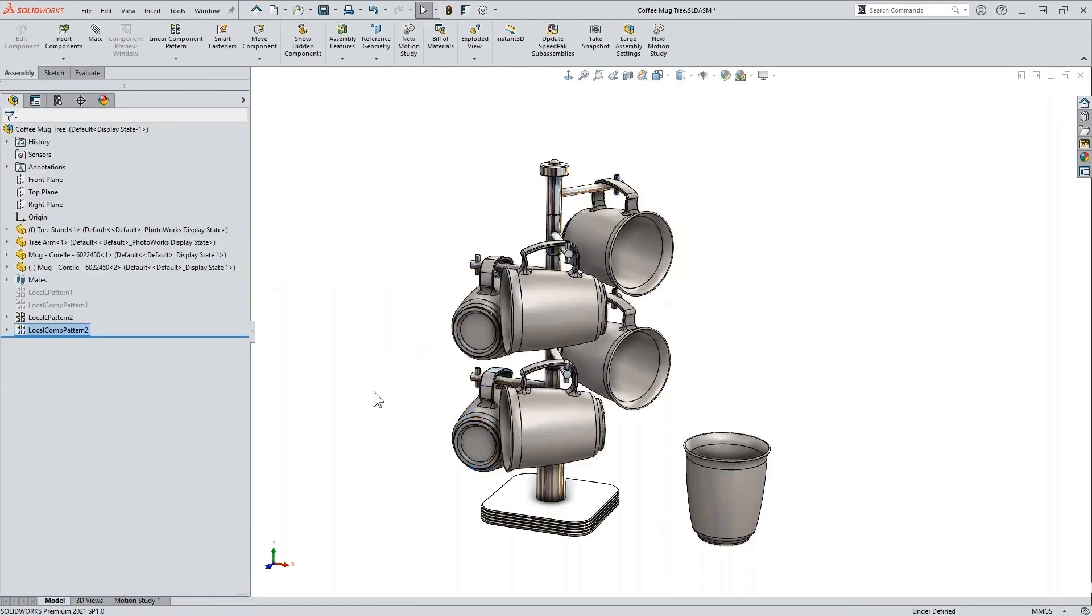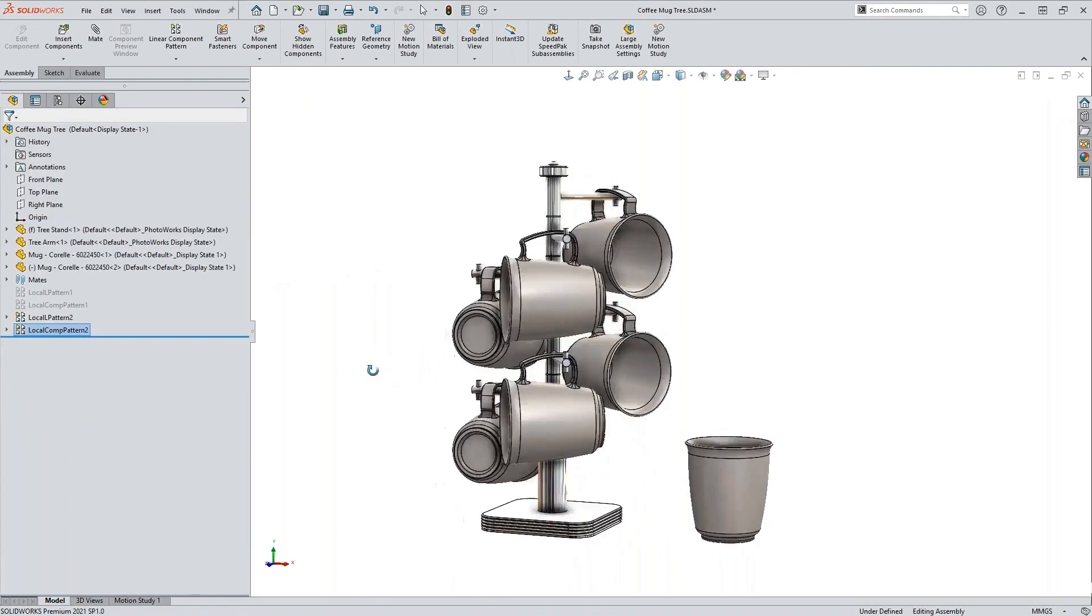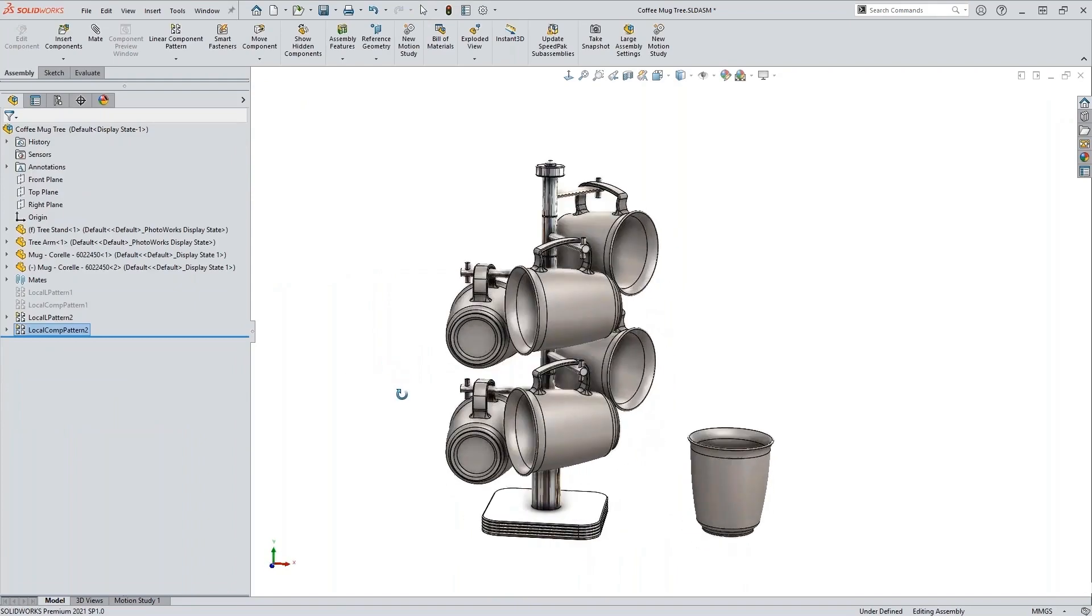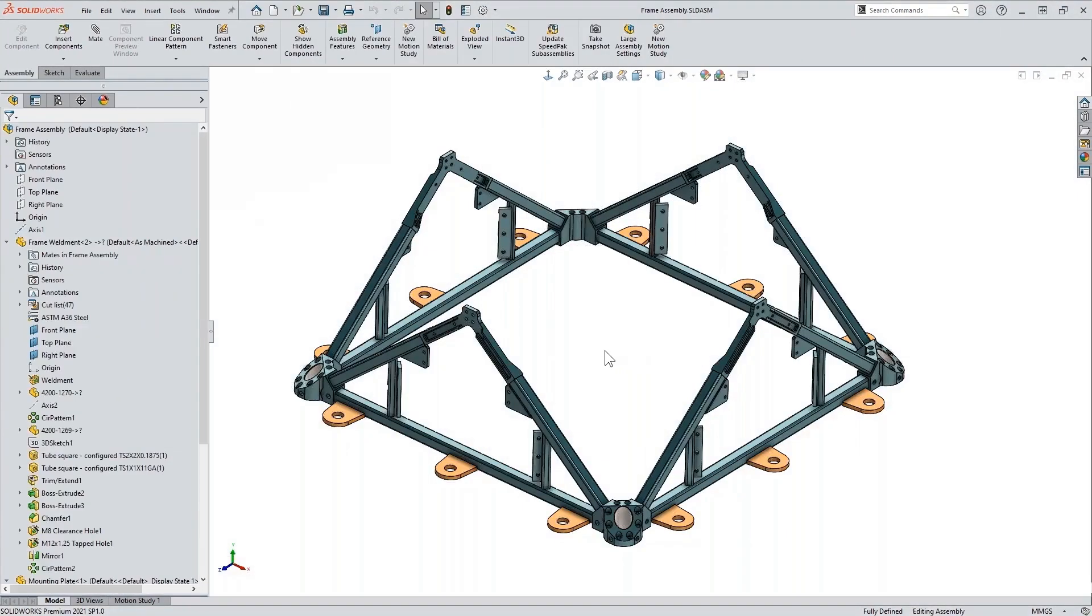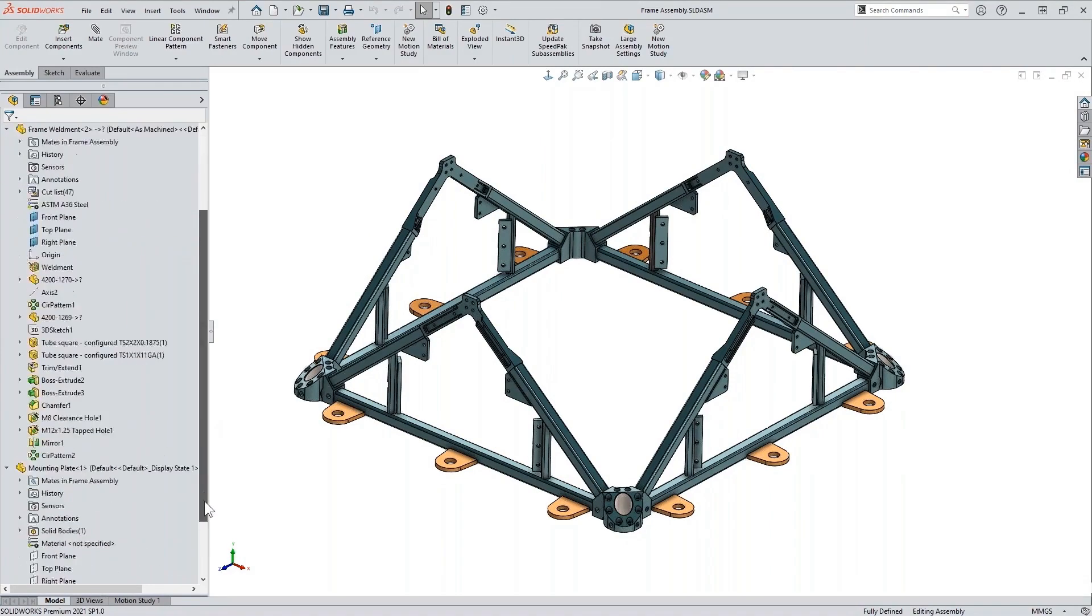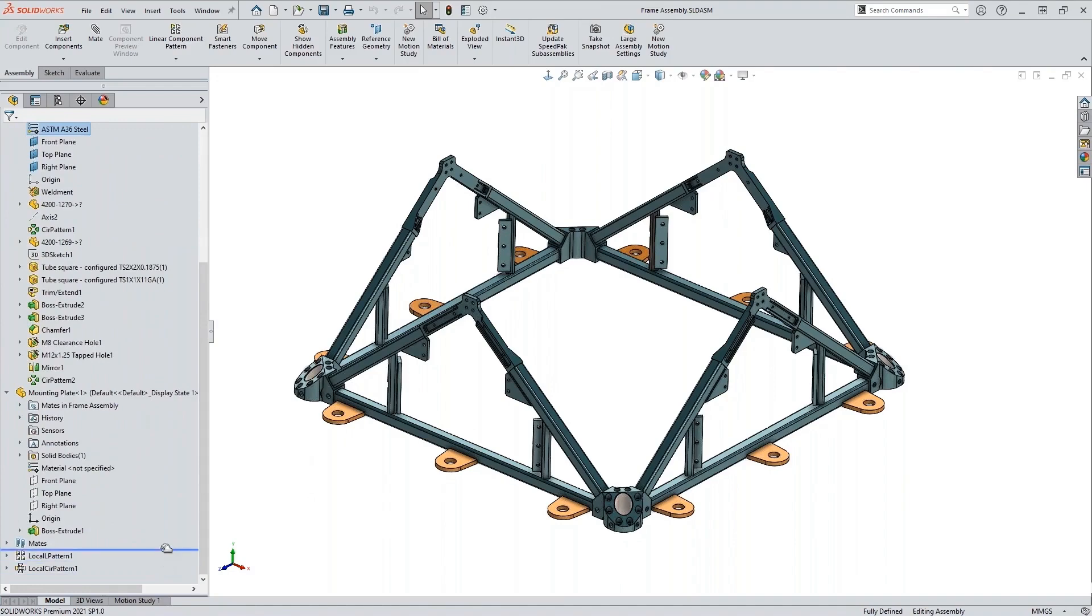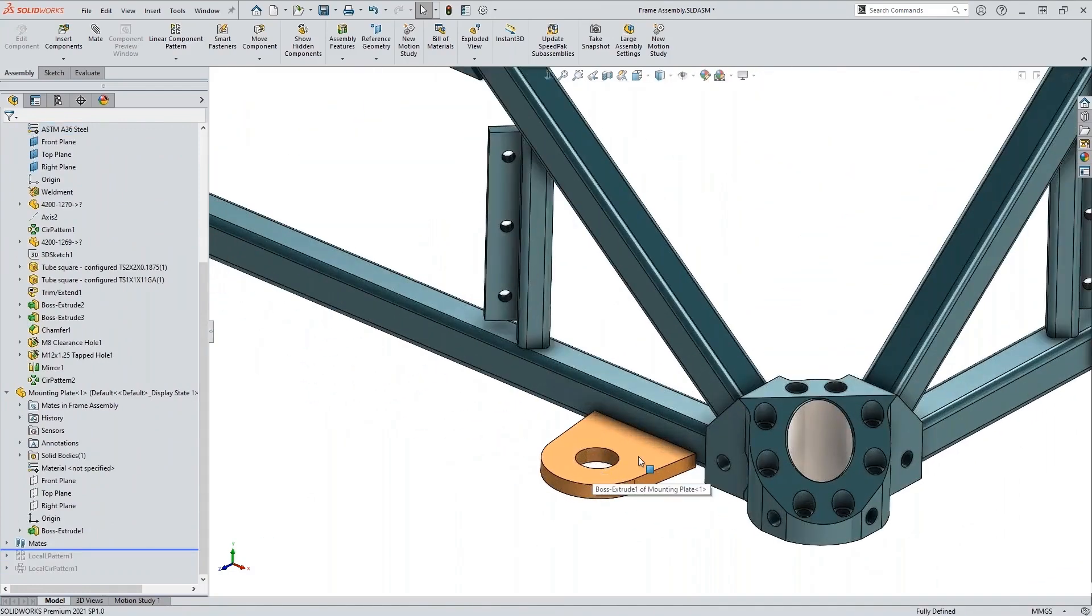Go ahead and hit OK and you're ready for coffee in the morning. We also have another type of linear pattern enhancement which is called up to reference, but this is an enhancement with assemblies. So I'll go ahead and just roll back and we'll take a look at what we have. We've got this component here which is a separate part.